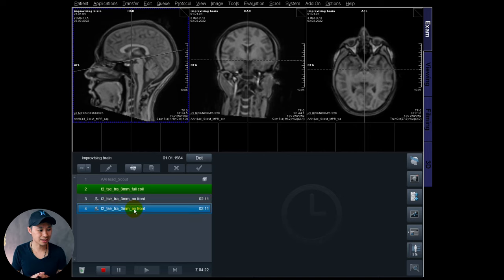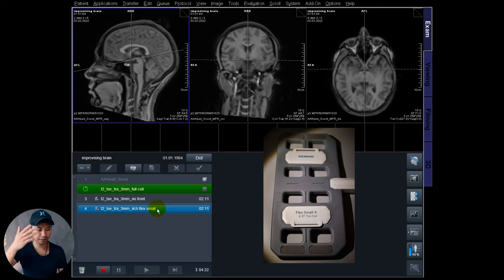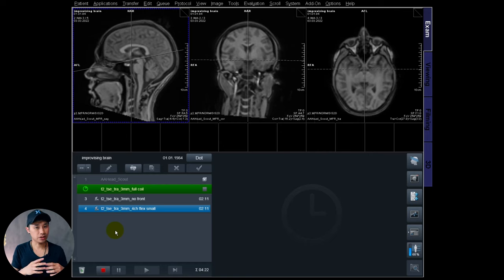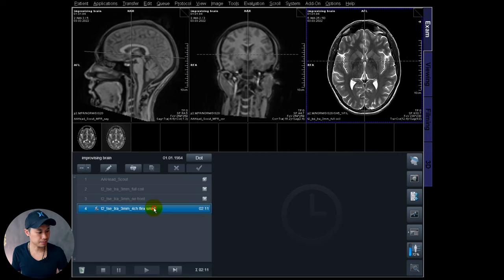The last scan we're going to do is use the four-channel flex coil — the small one — placed in front of the head. I'm going to show you how I set this up and we'll check out the images as well. Let's scan these three and then go check out the results.